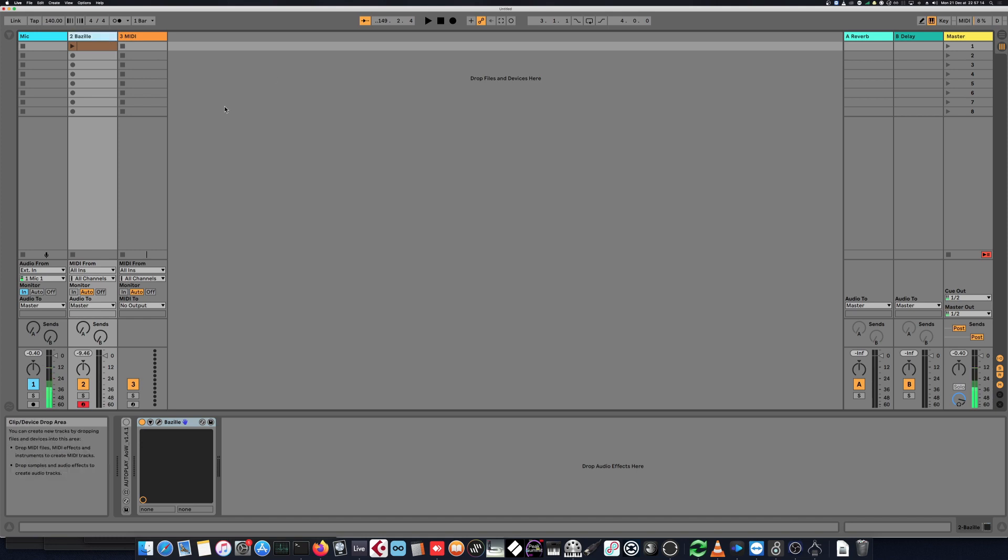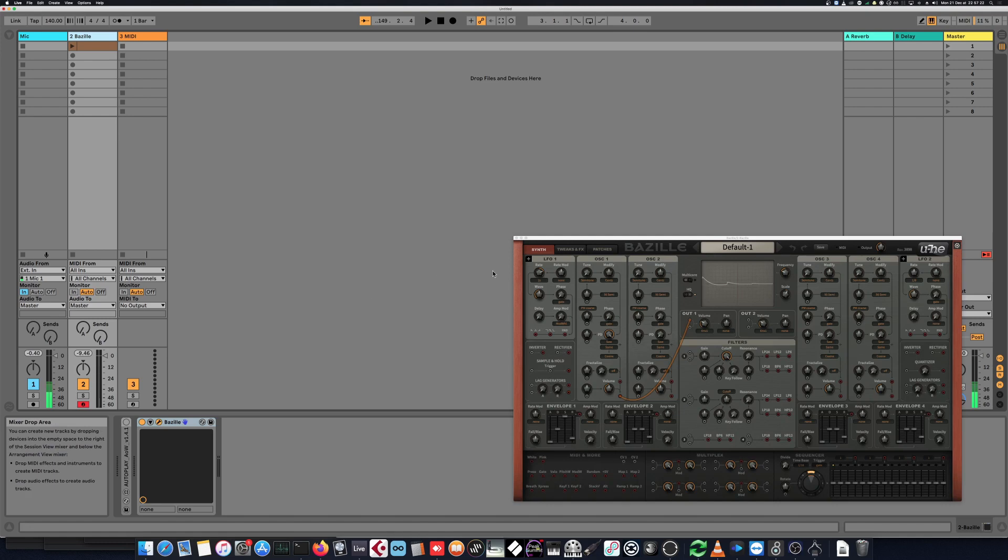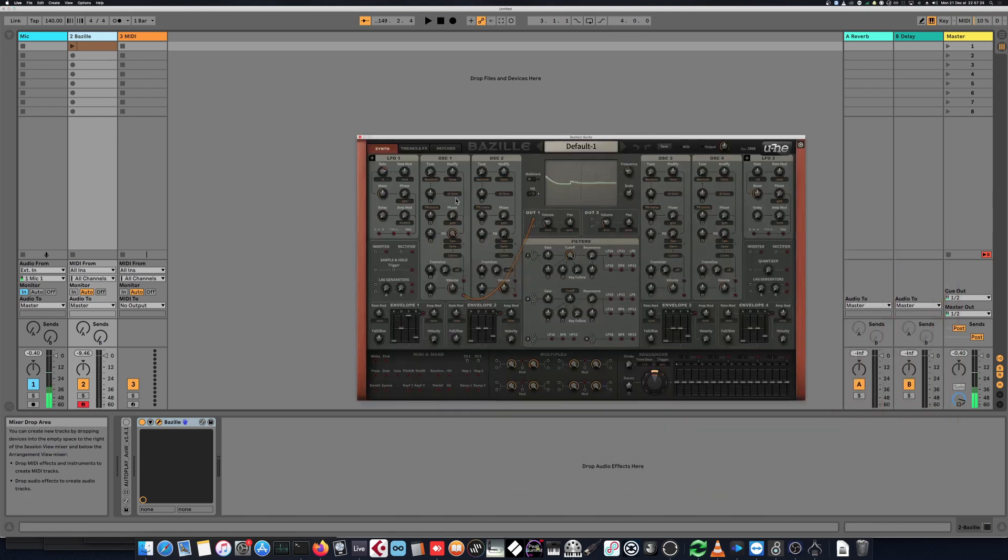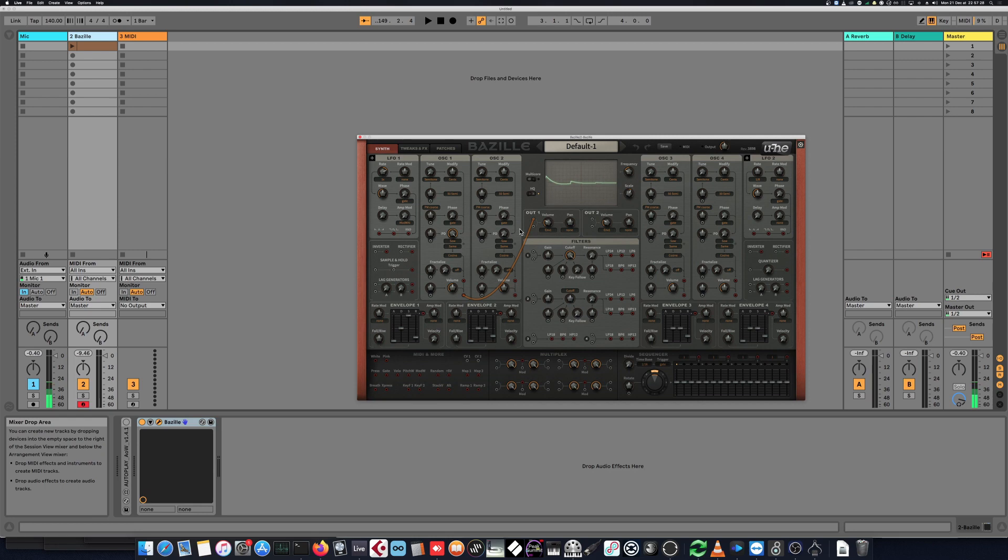I have one instance of Budzilla, the FM synth from UE that I use quite a bit. Let's open it up and just bring up a simple FM sound. So this is a basic one.